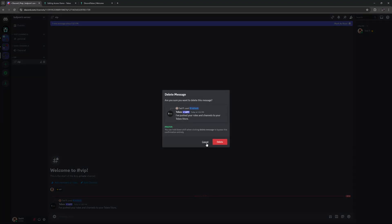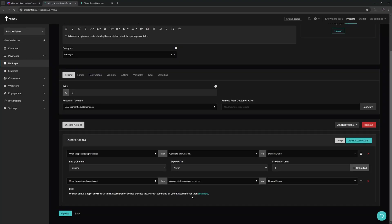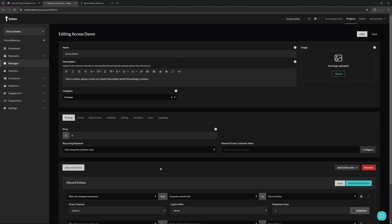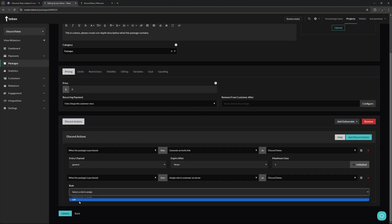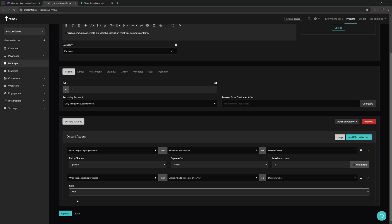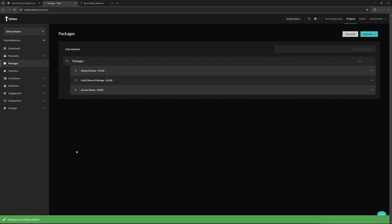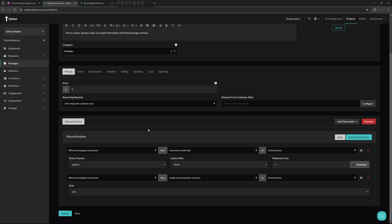So then we can click here. This will refresh this part and now we can actually select that VIP role. We can then simply update our package and that's all we need to do. This is how you also give access to a specific part of your Discord server.